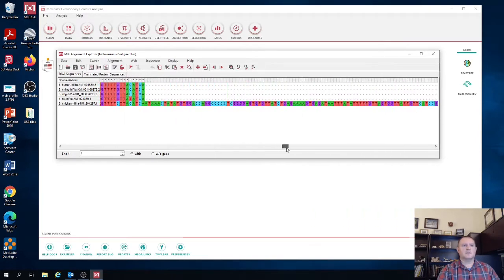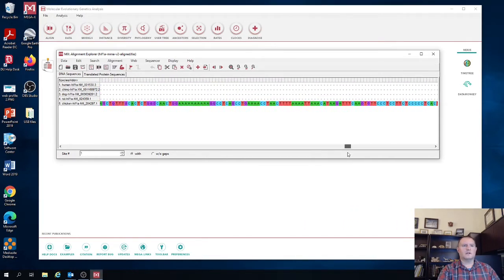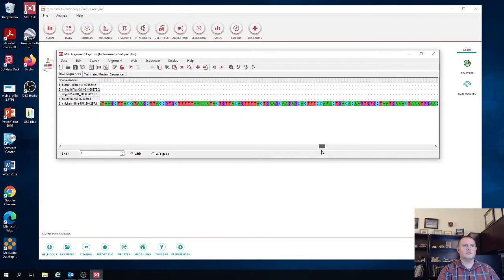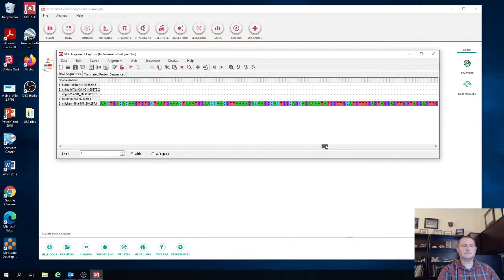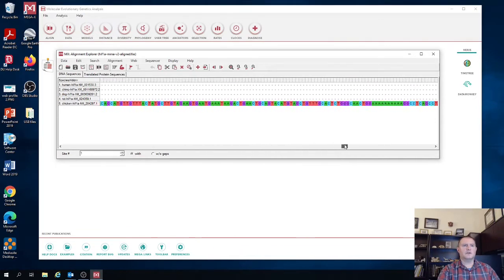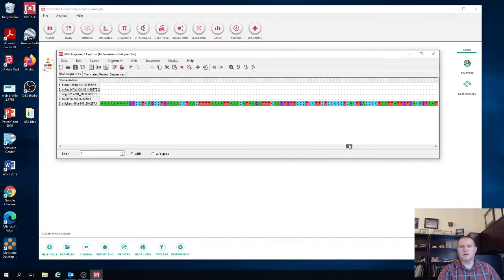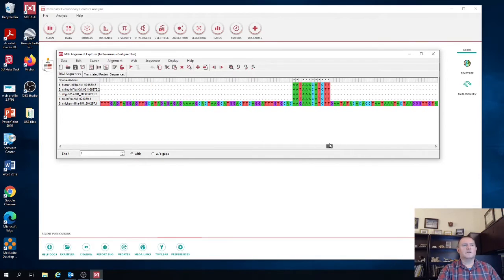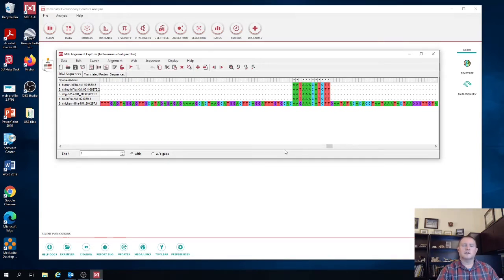You also are potentially going to have places where only one of the species has any kind of sequence. And those you could potentially trim out, but you can also leave them in there. When you build the phylogeny, you're going to have the option to basically tell the program not to use sites where there's a certain amount of missing data that below or above a particular criteria.